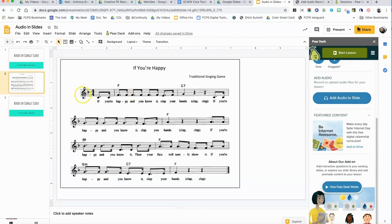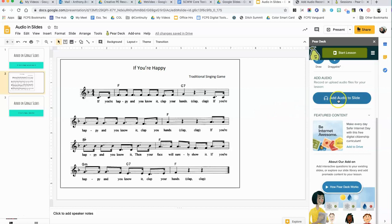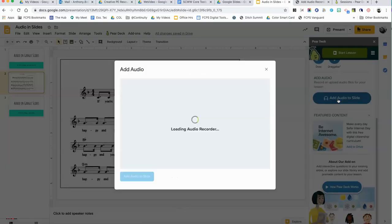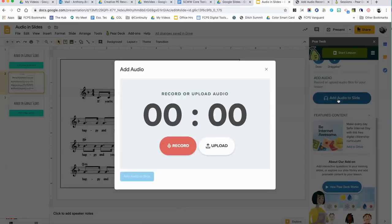You're going to notice that there's an add audio to slide option. I have a slide with 'If You're Happy and You Know It' and I want to put an audio recording of this song on here, or you can actually record live your directions for this. I'll show you both of those. So here we click on add audio to slide.